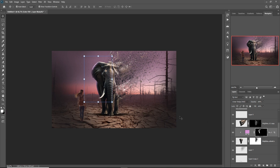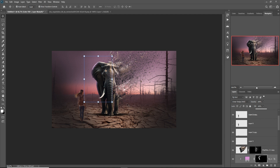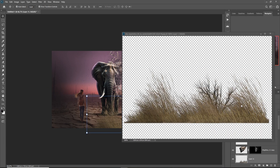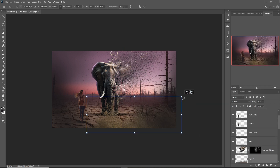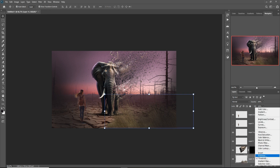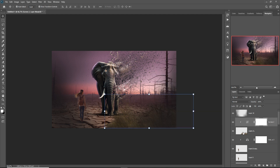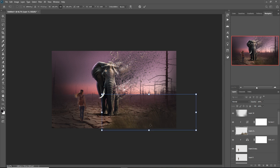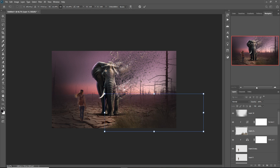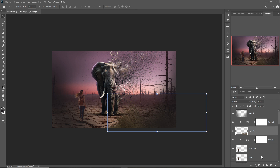You can also add extra images like a dead tree or some dry bushes in this area to make it look perfectly realistic. Create a Curves adjustment layer and make this one a little bit darker, adjusting the color of the scene accordingly.